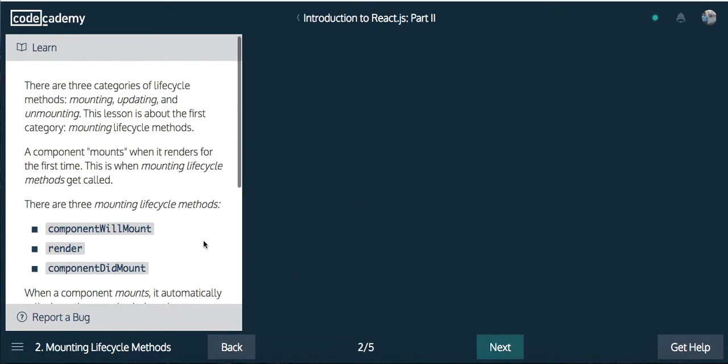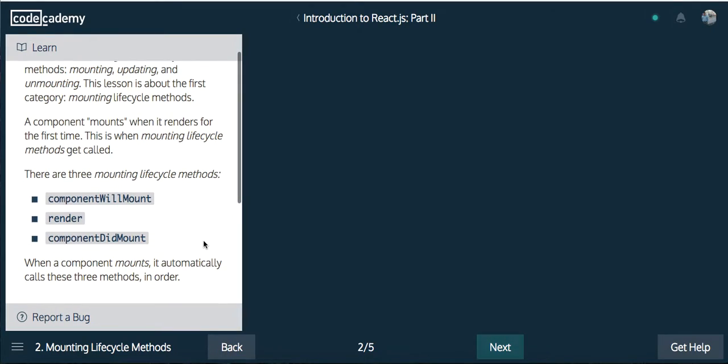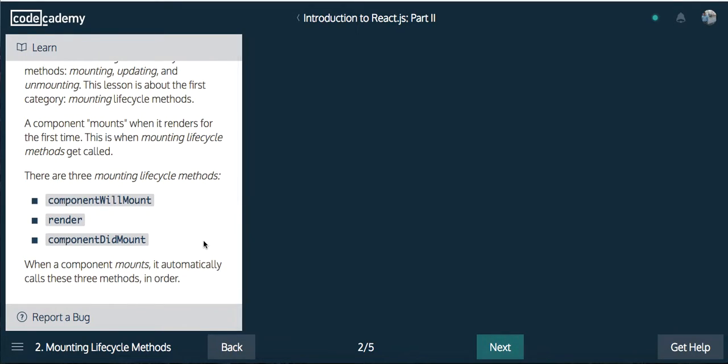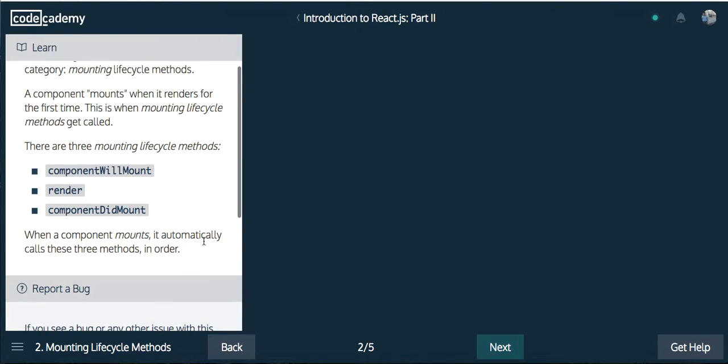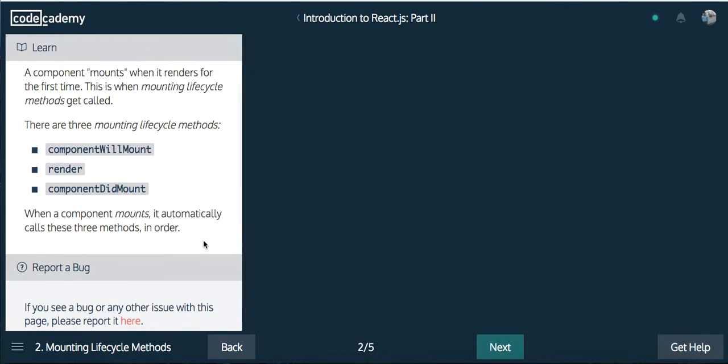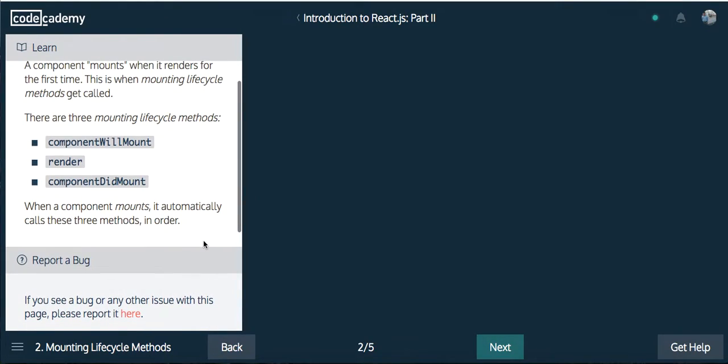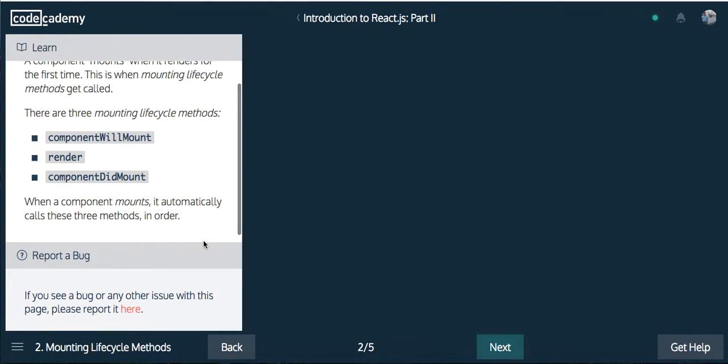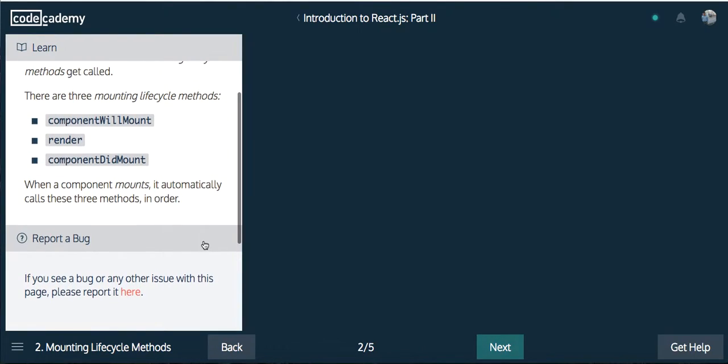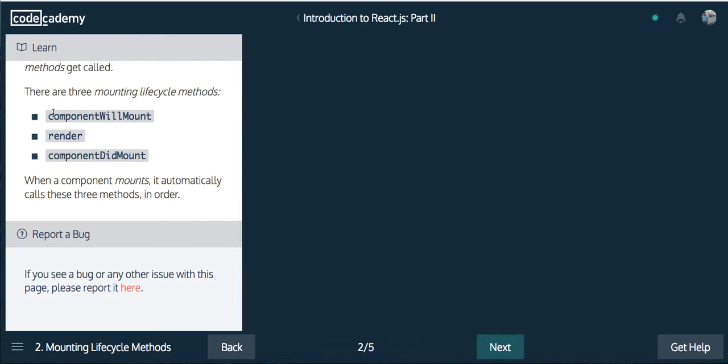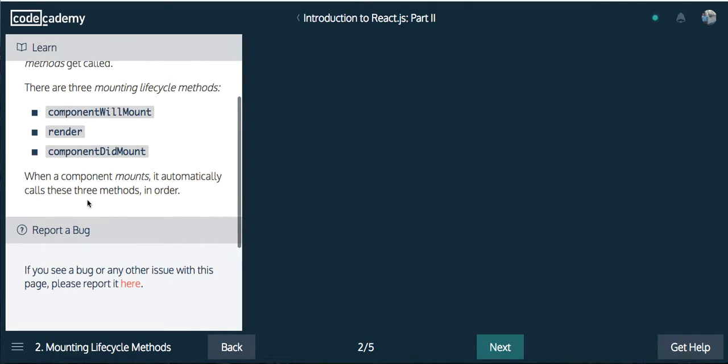There are three categories of lifecycle methods: mounting, updating, and unmounting. This lesson is about the first category, mounting lifecycle methods. A component mounts when it renders for the first time. This is when mounting lifecycle methods get called. There are three mounting lifecycle methods: componentWillMount, render, and componentDidMount. When a component mounts, it automatically calls these three methods in order.